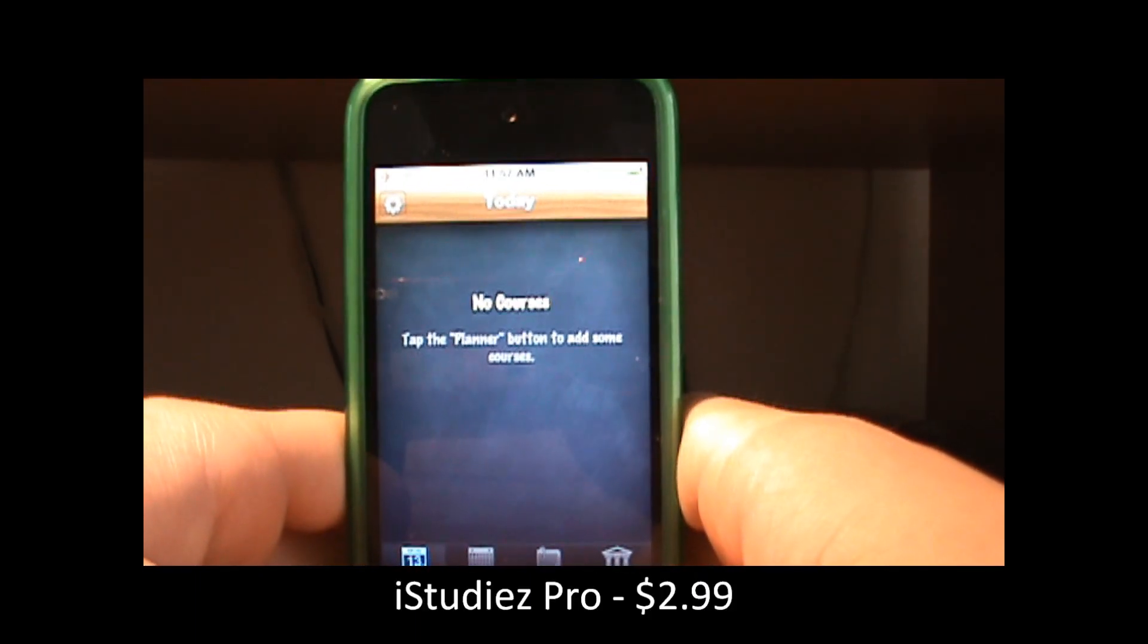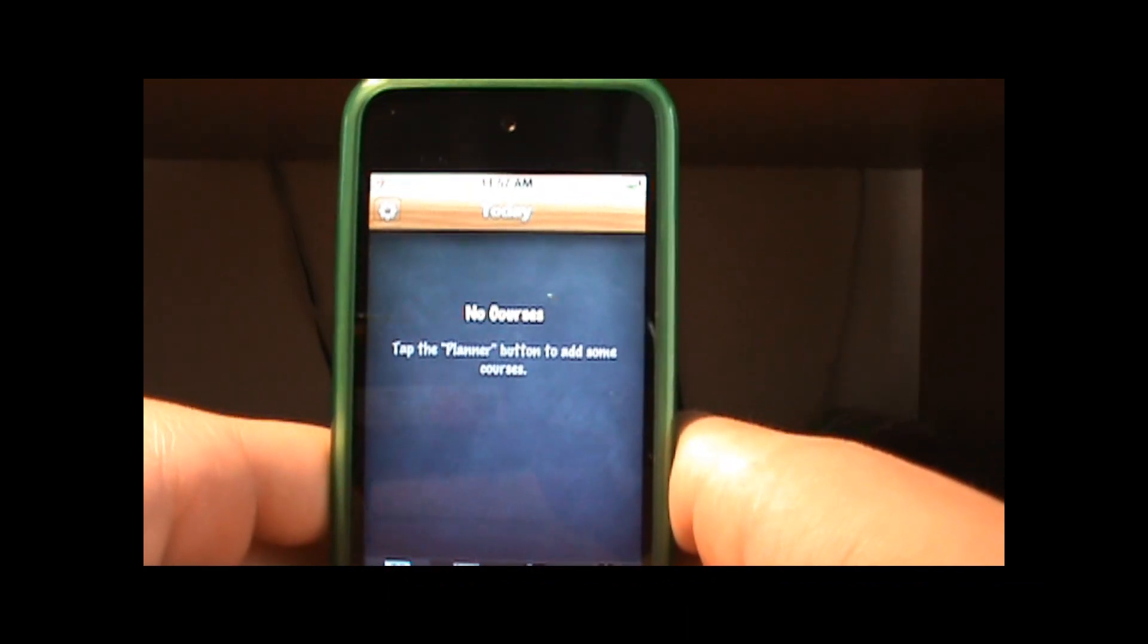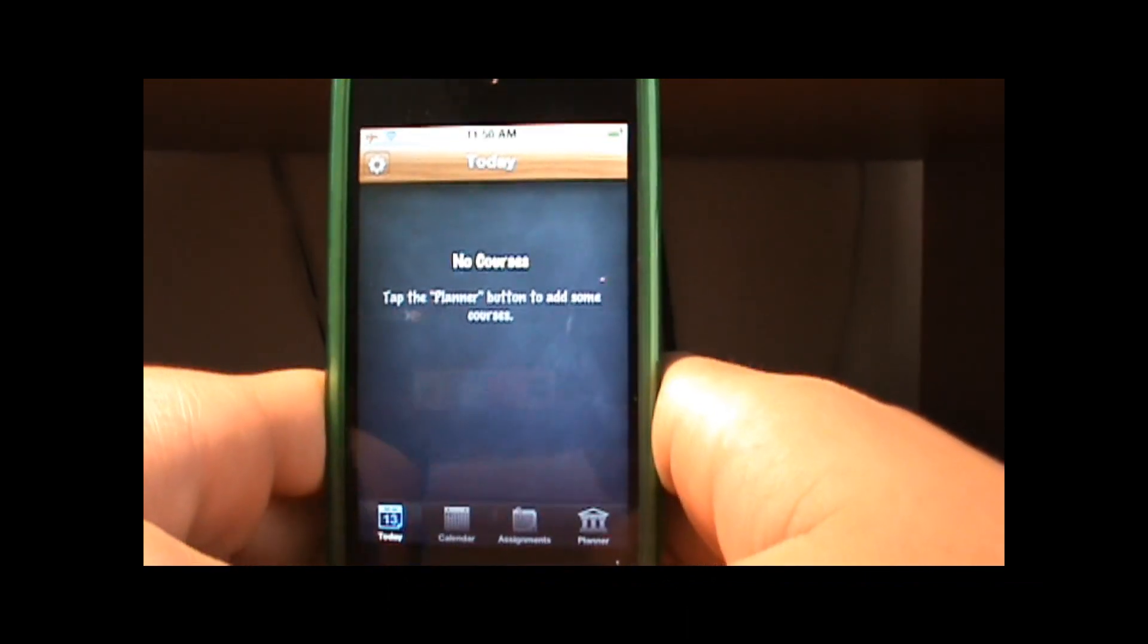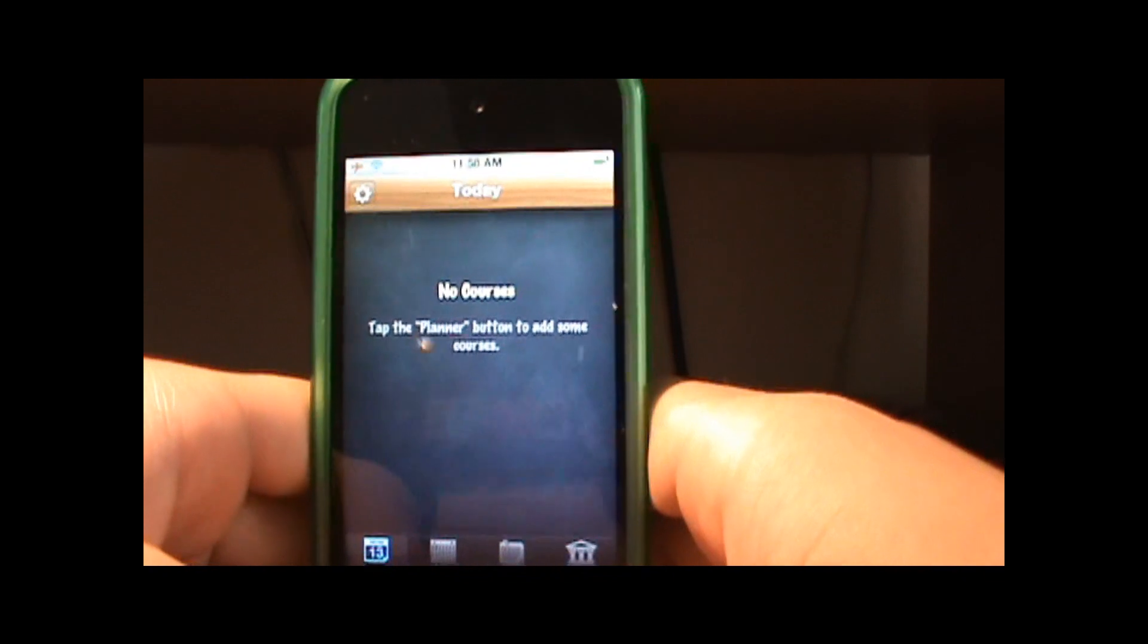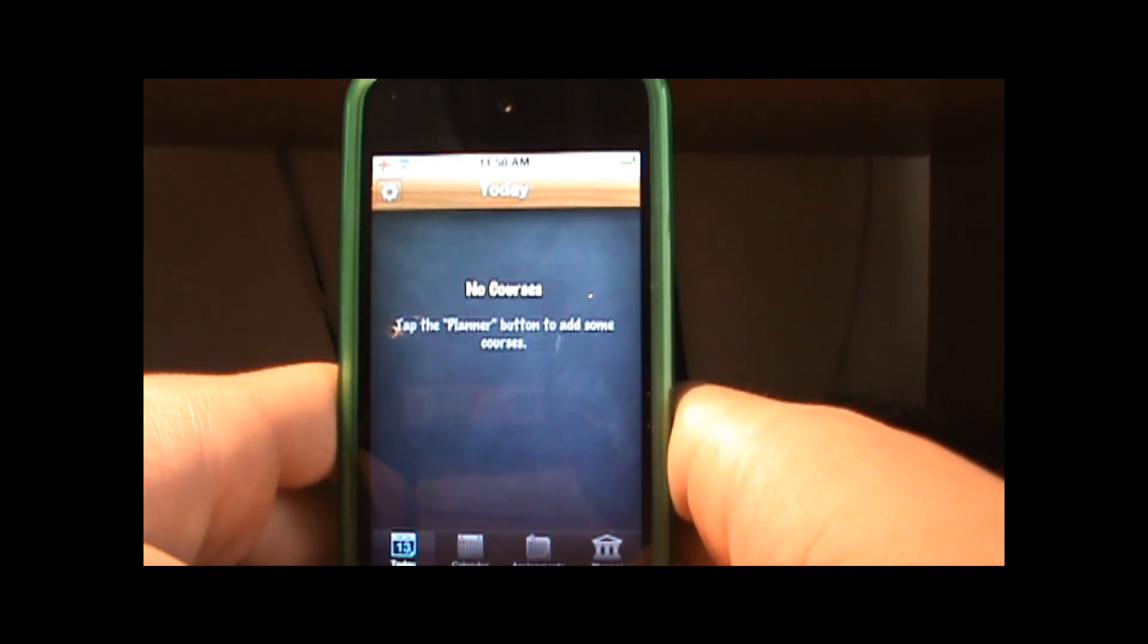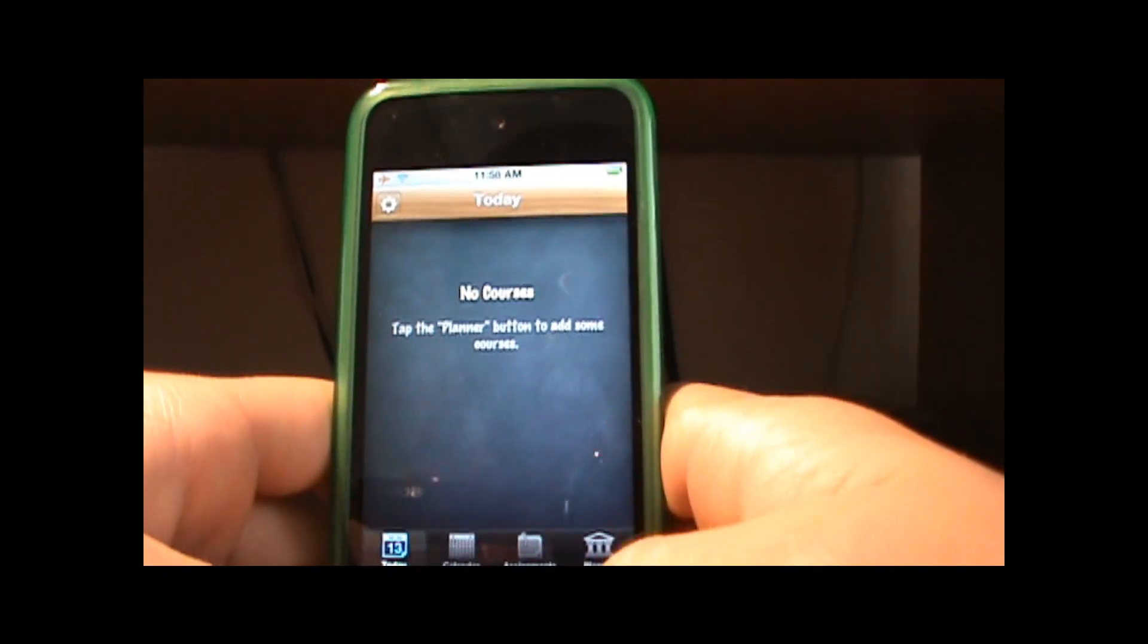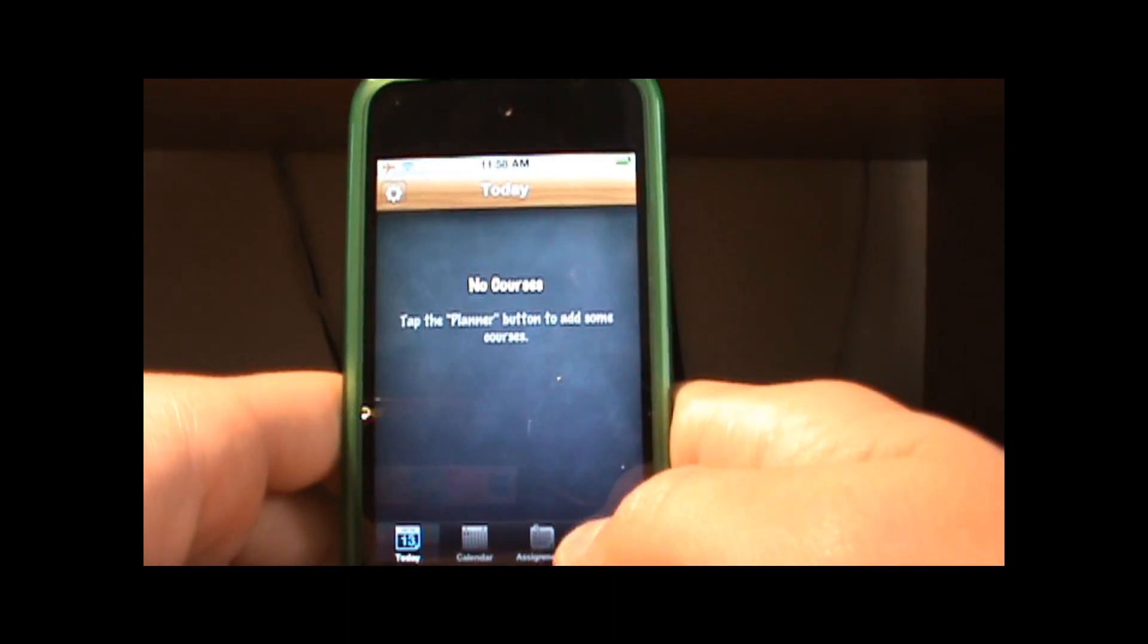But if your device is jailbroken then it's free. So this application basically organizes all your classes, events, your homework and your exams. And to start using this app you want to go on planner, you want to click the add button on the top right corner.